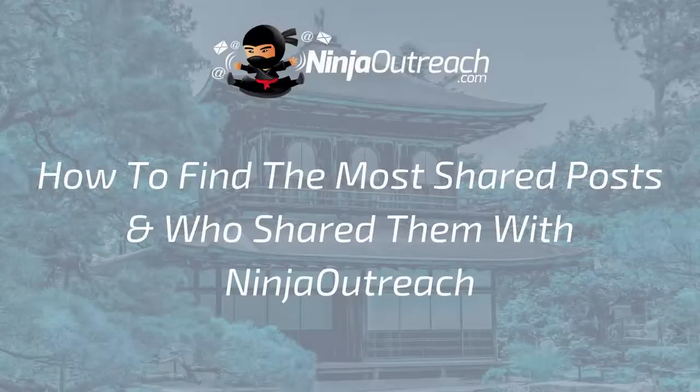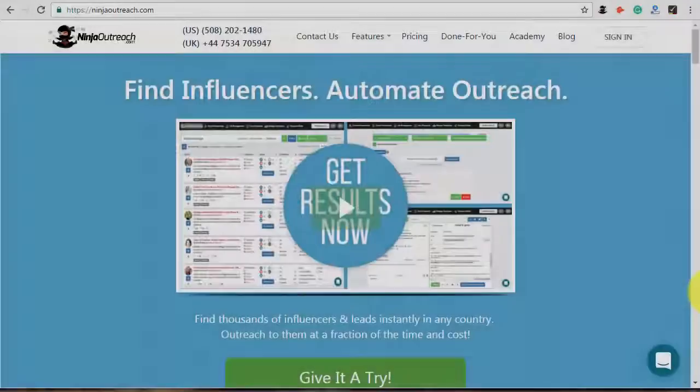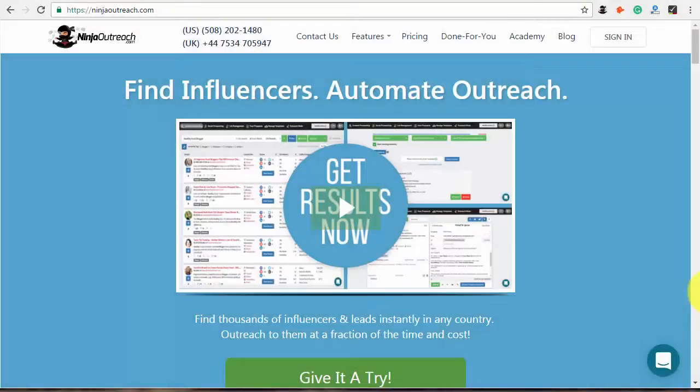Welcome to Ninja Outreach, the all-in-one blogger outreach software created for marketers. Today I'll show you how to find the content that has the largest number of backlinks and social shares with the help of Ninja Outreach.